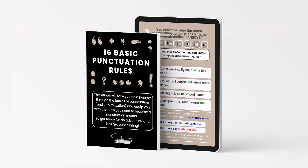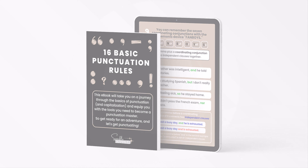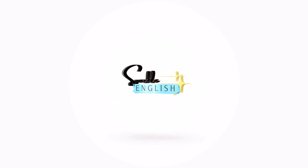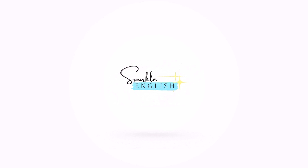Again, I really recommend you order my ebook if you had any difficulty with this lesson. Thank you guys for watching. Make sure to like this video and subscribe to Sparkle English for more lessons like this one. I'll see you next time. Bye-bye.